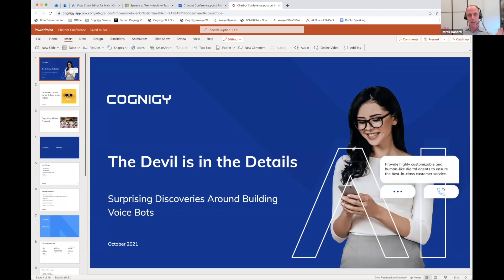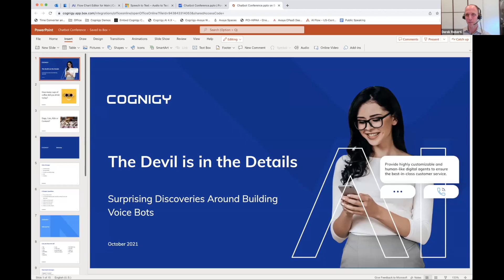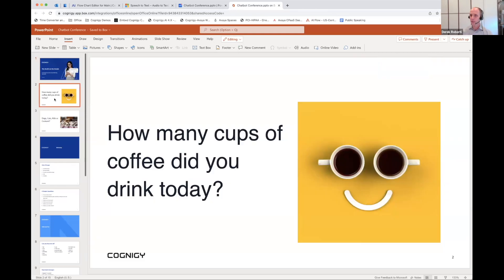So here's what we're going to do — this session is going to be interactive. My promise to you is that no one's going to be put on the spot or made to feel bad. It's all going to be based on fun group participation in the chat window. To test this out, the first question is: how many cups of coffee did you drink today? It could be zero or it could be ten.